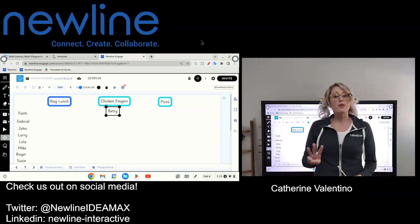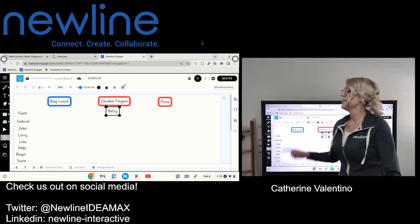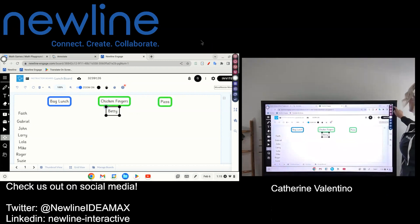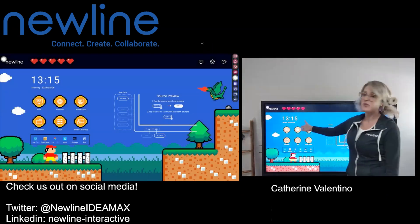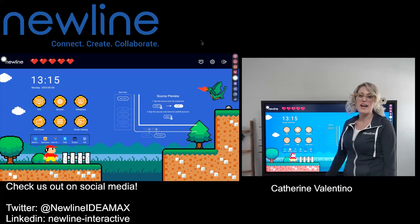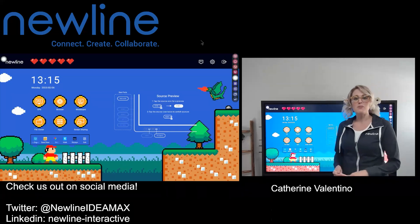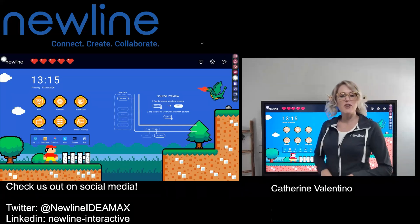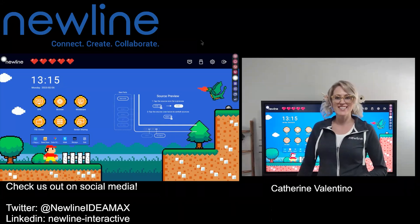So, three ways to access your New Line Engage account: from your connected device, from the browser on your home screen, and through the app in your app section. I hope this was helpful — please reach out if you have any questions and have a wonderful day. Take care.